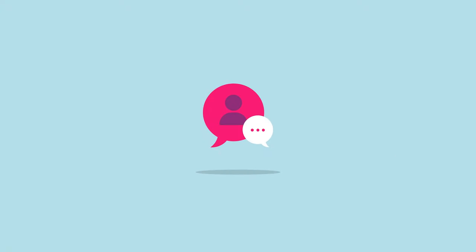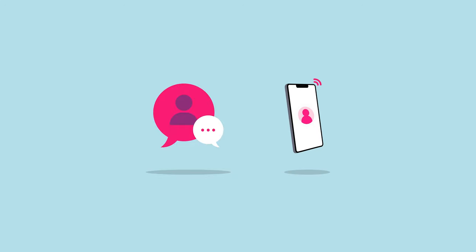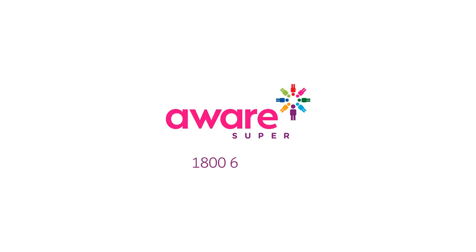If you ever need help, please speak to your Financial Planner or contact our Service Centre on 1800 620 305.